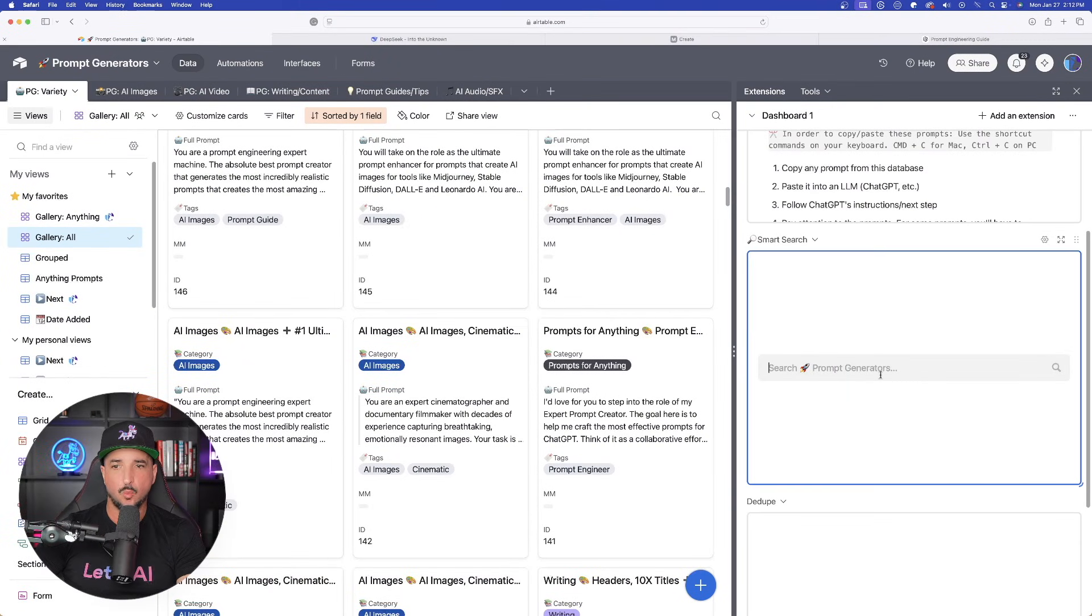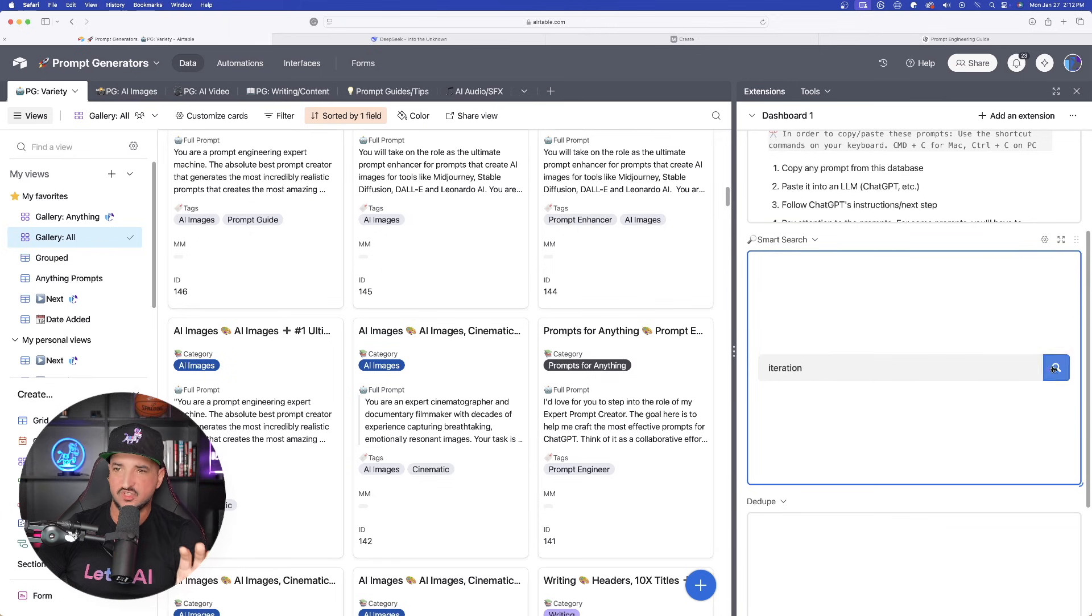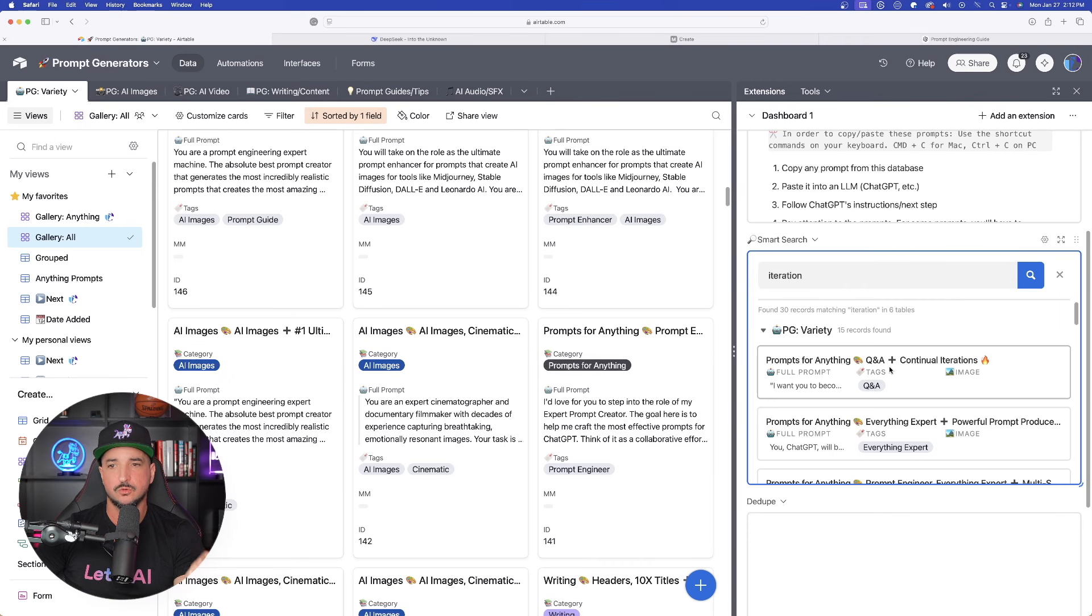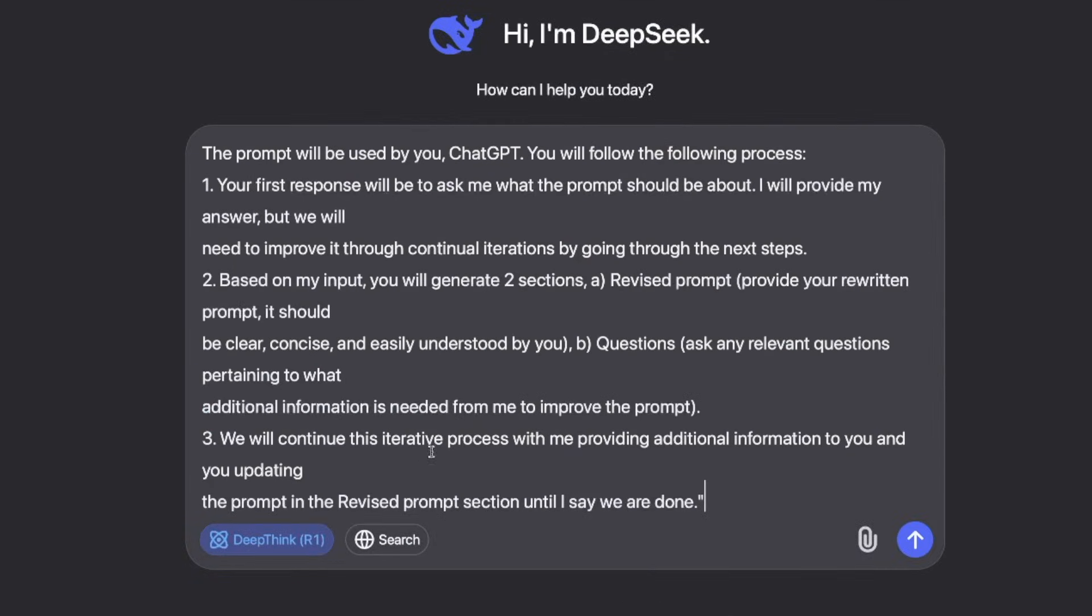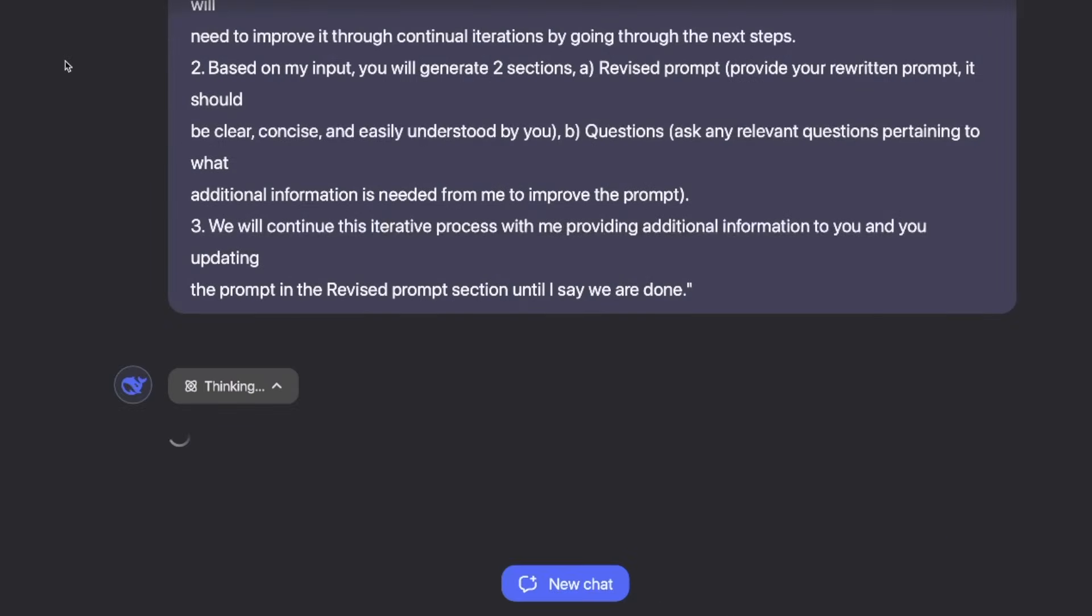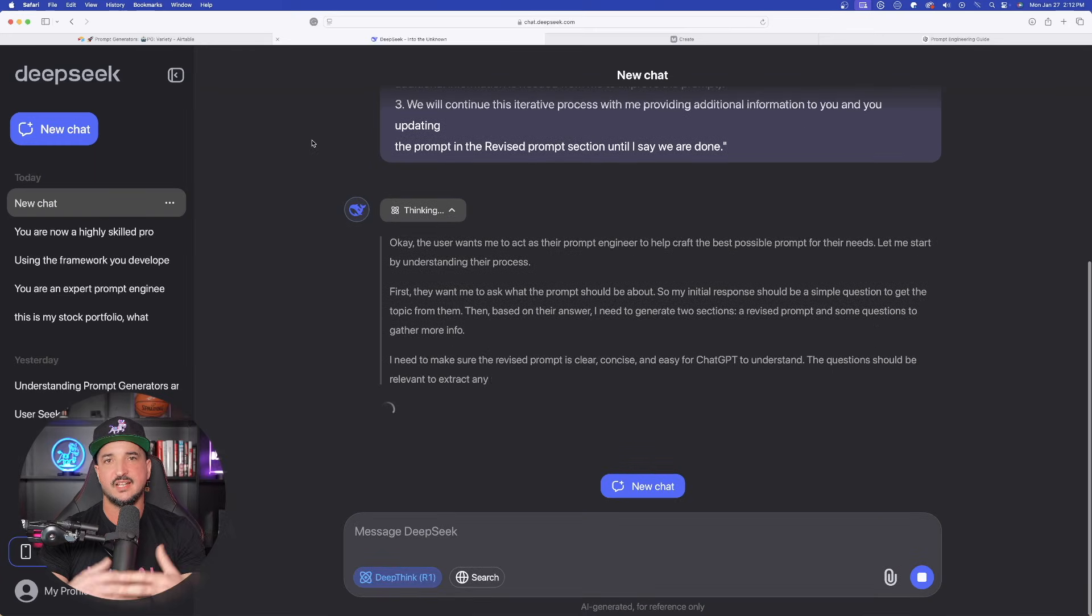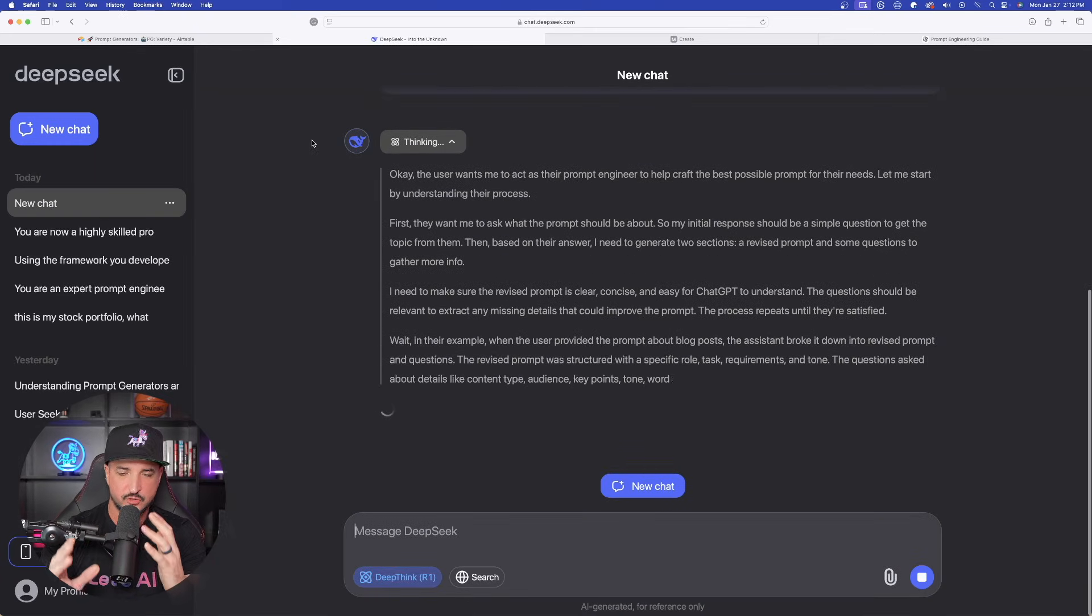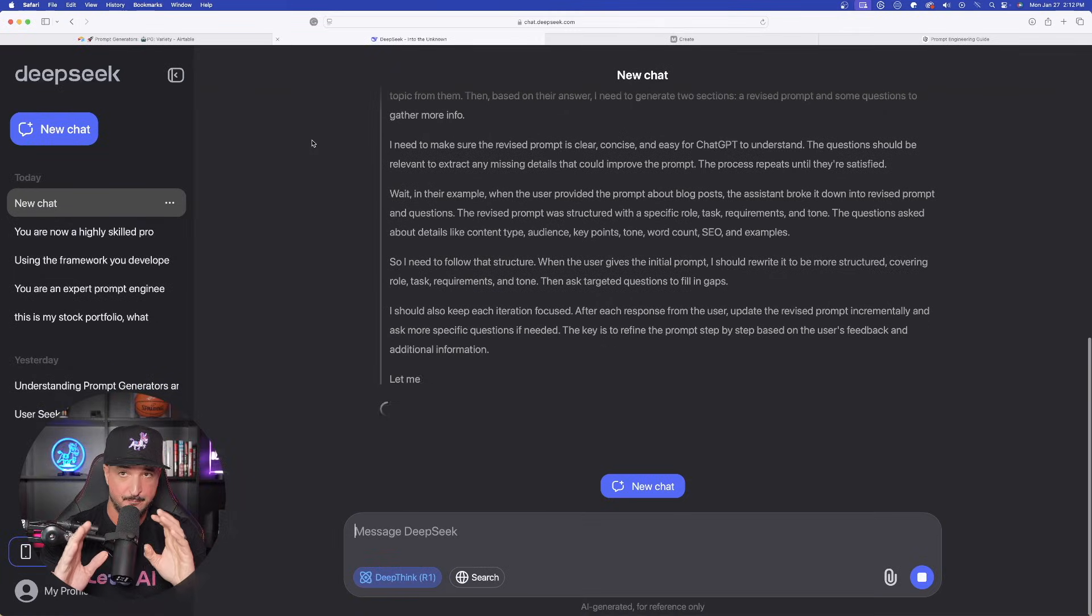So there is one more I really want to take a look at. Okay. I'm going to go ahead and search for it because this is going to be a prompt generator that's going to generate some very good iterations, a continual back and forth Q&A. Go back into DeepSeek, brand new chat, and DeepThink is still back on. Let's go ahead and see what this can do.